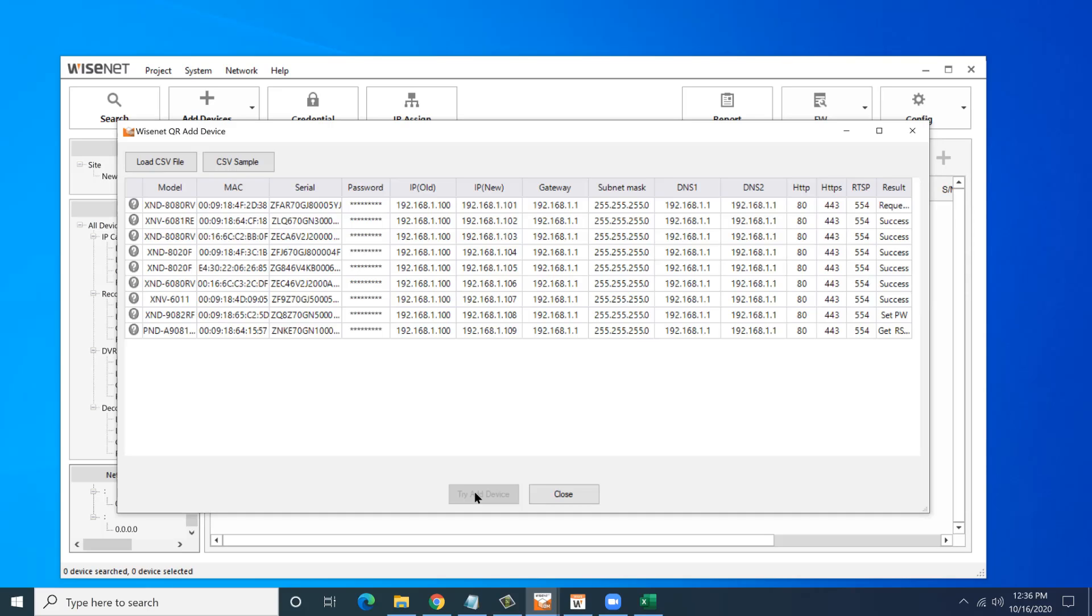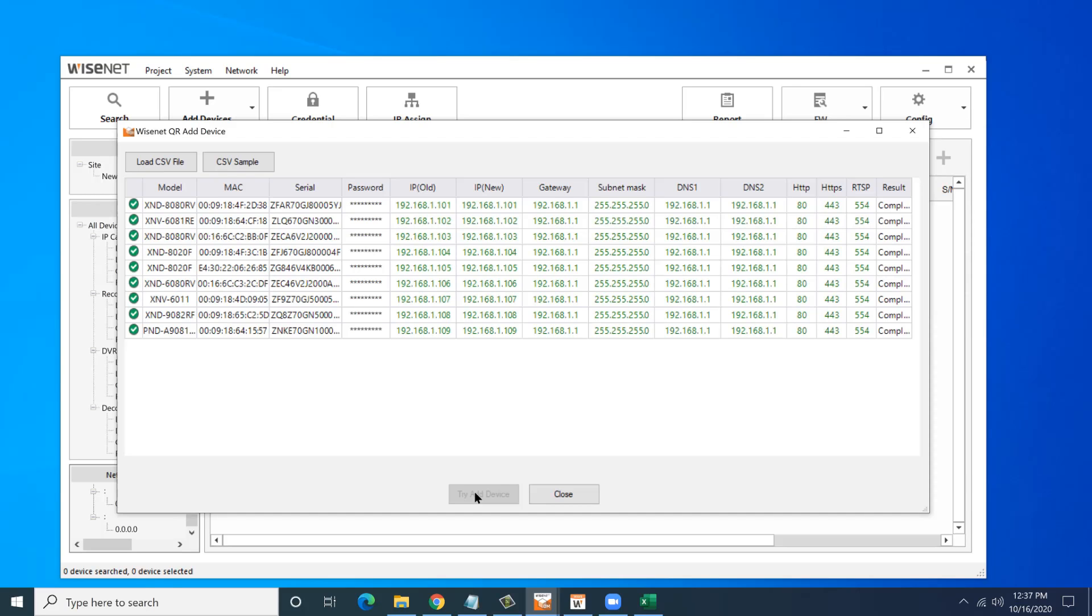You might see one shows timeout for a couple seconds. Just give it some time and you'll see that should go away and change to success. It's just waiting to get a response back from the camera as it changes the password and changes the IP address. When they're done, they light up in green and there's a check mark to the left. Sometimes it takes a few seconds for it to finish everything as the camera does a little reboot. Once it shows complete, we can hit close.